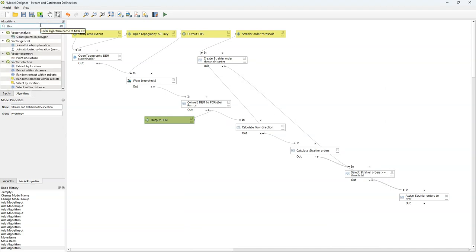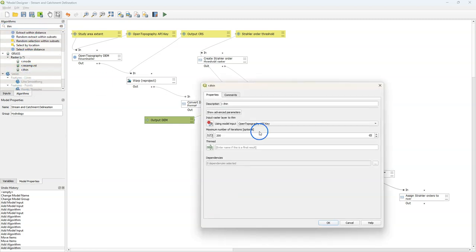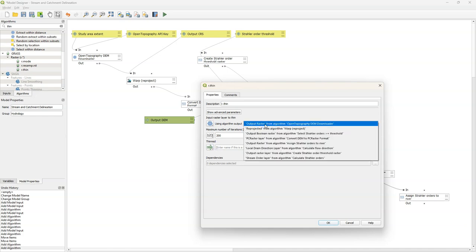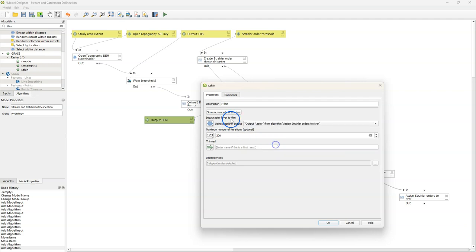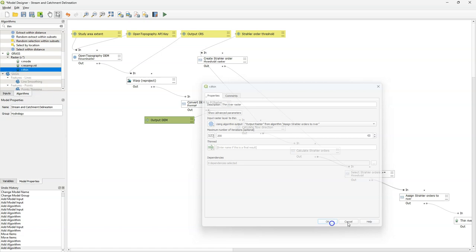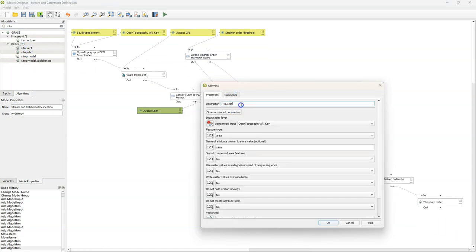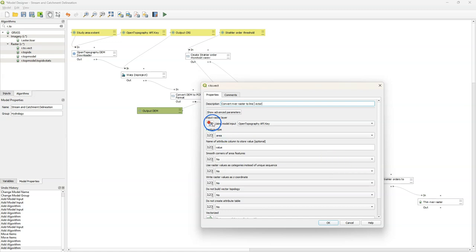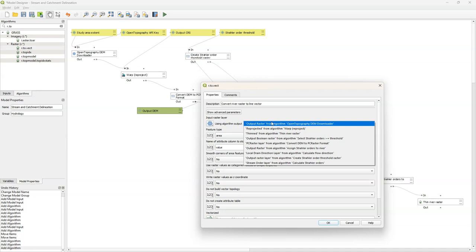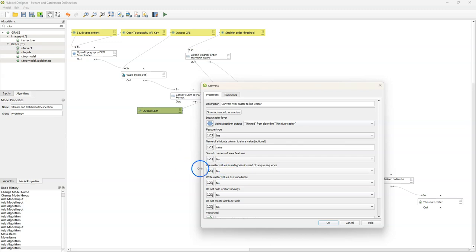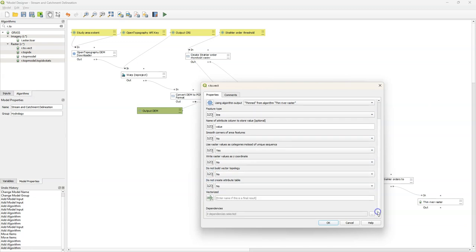Now we want to convert this to a vector layer. If you want to convert raster lines to vector lines, you need to use a Thin tool to make sure the pixels of the river are only one pixel wide. So I use rthin from GRASS. As input we use the output of the last tool — I change the description to thin river raster. Then I use the GRASS r.to.vect tool to convert this to vector line, with the description convert river raster to line. As input we use the algorithm output of the thinned result, feature type is line. We keep everything as default except we use raster values as categories instead of a unique sequence, so it uses the Strahler order values, resulting in a line with Strahler order values in the attribute table.